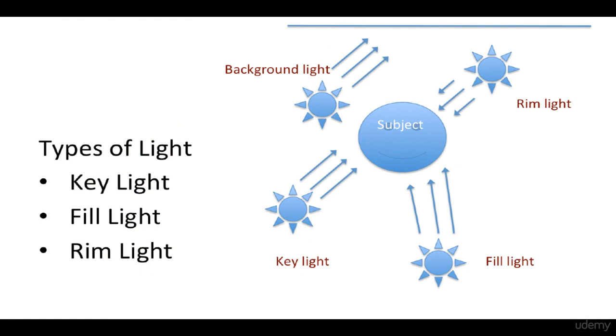Fill Light: A Fill Light is used to open up the shadows. Ideally, Fill Light doesn't have its own shadow as it is generally less in intensity than the Key Light.